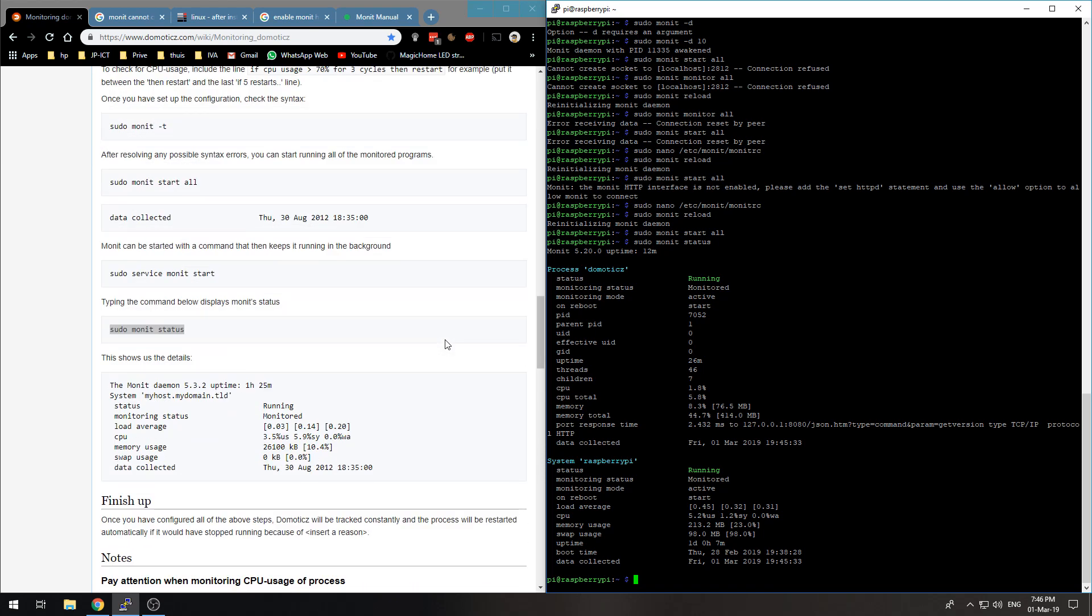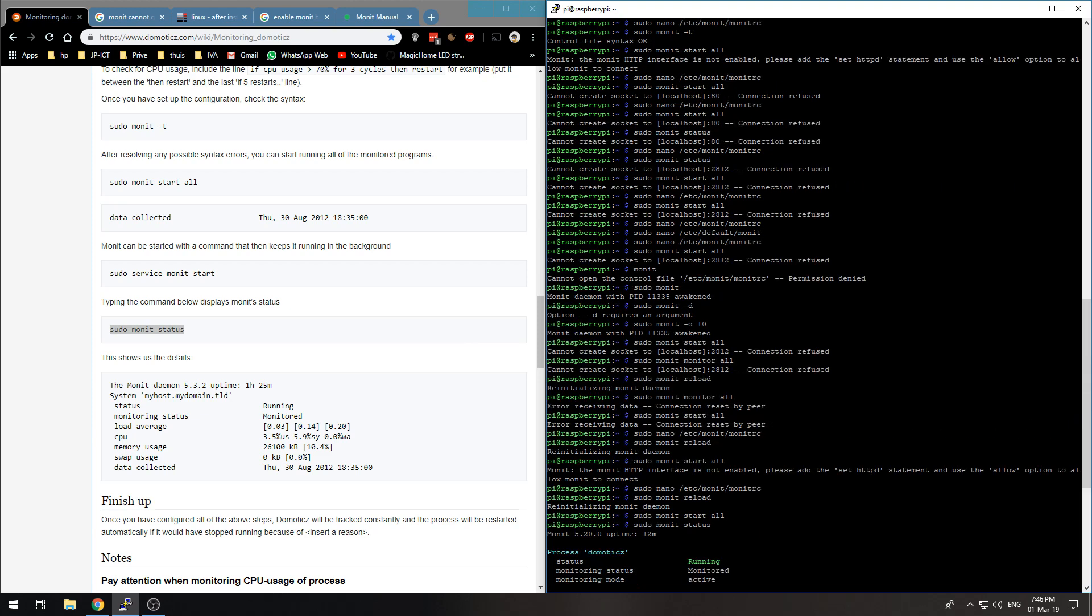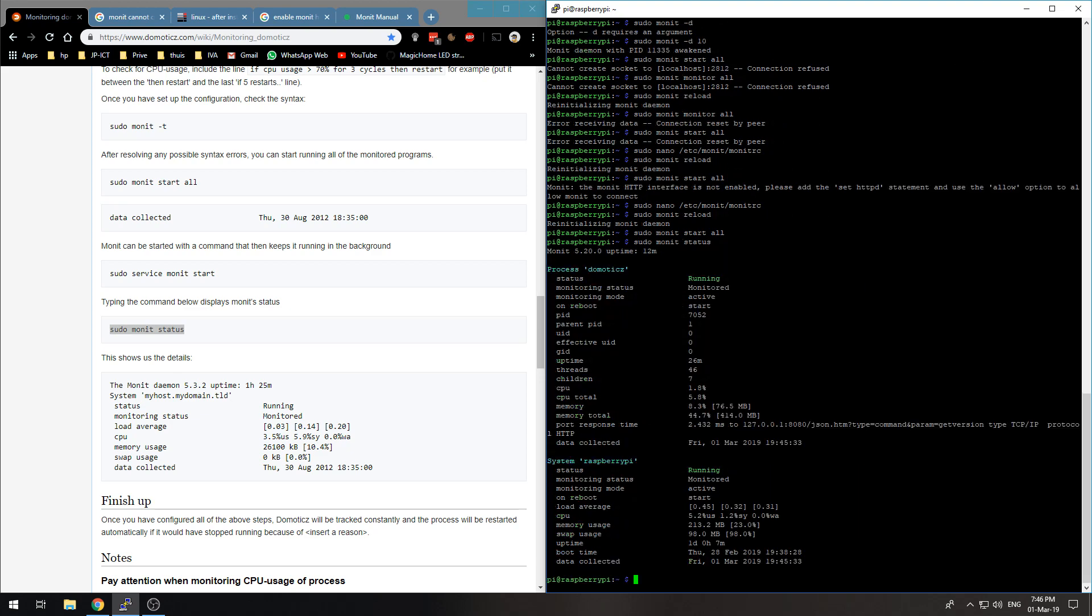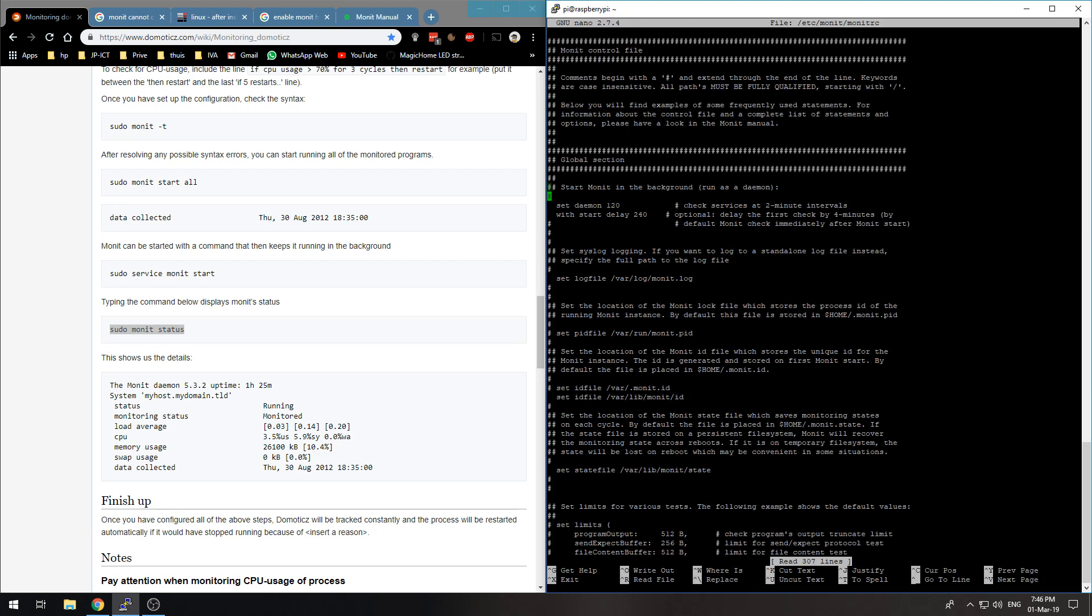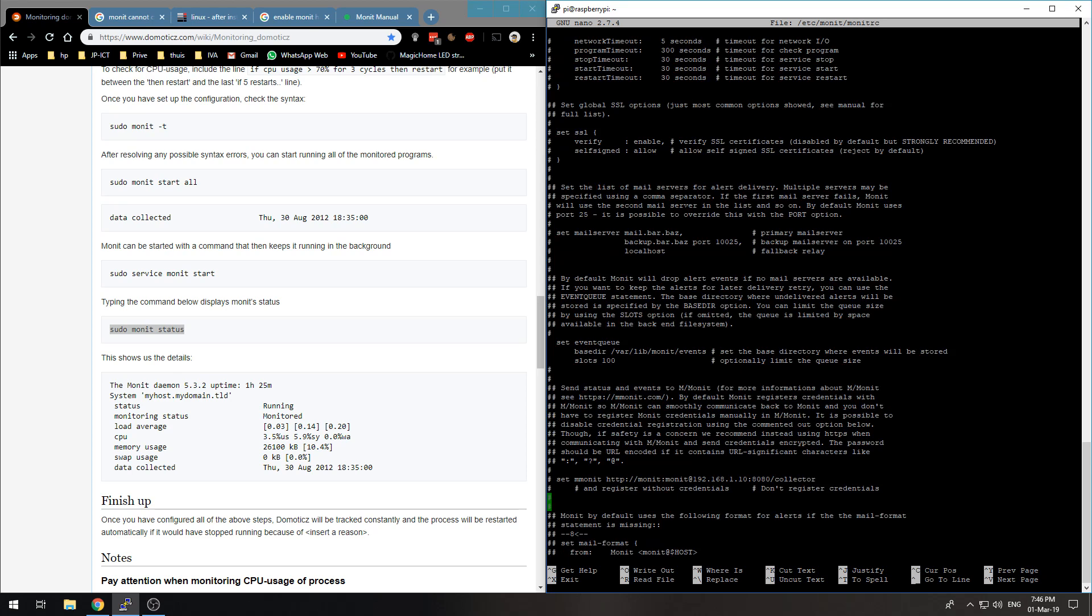What I did is, you can see it over here, sudo monit reload, and then it re-initializes it. You have to reload it after you edit the MonitRC. So I will show my MonitRC right now. I have the set daemon 120 with start delay of 240. And if we go down a bit, you have to enable the web service.